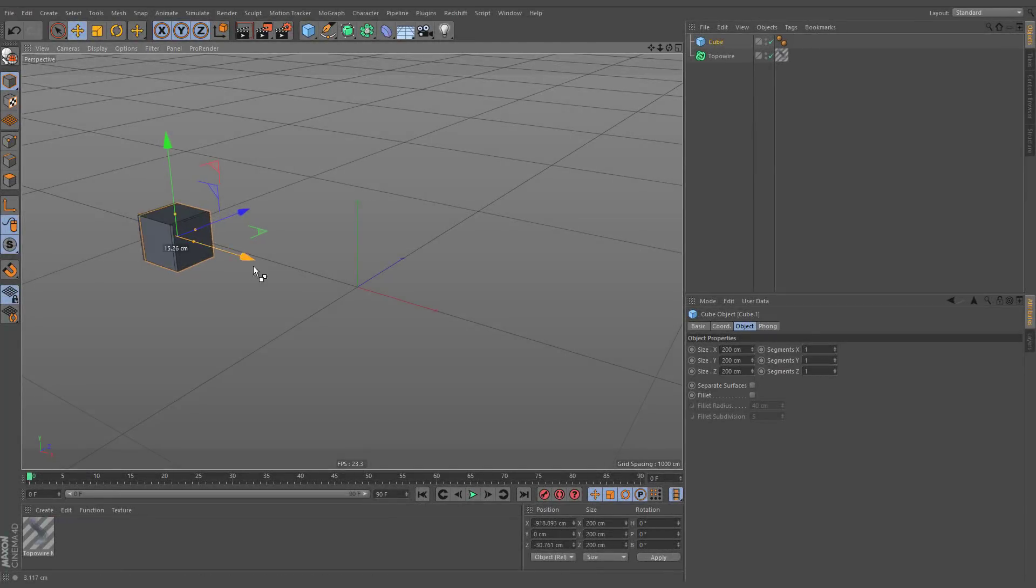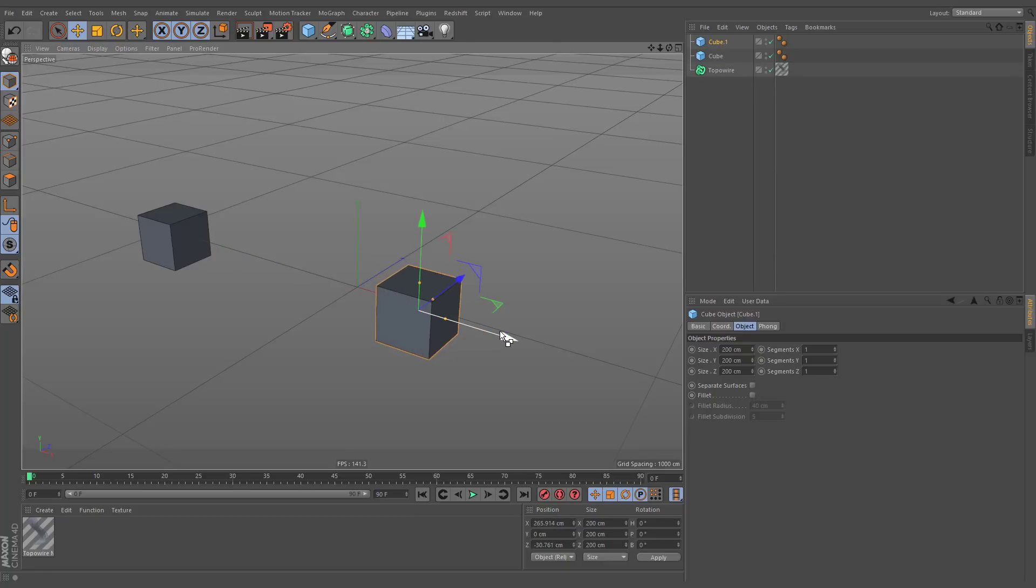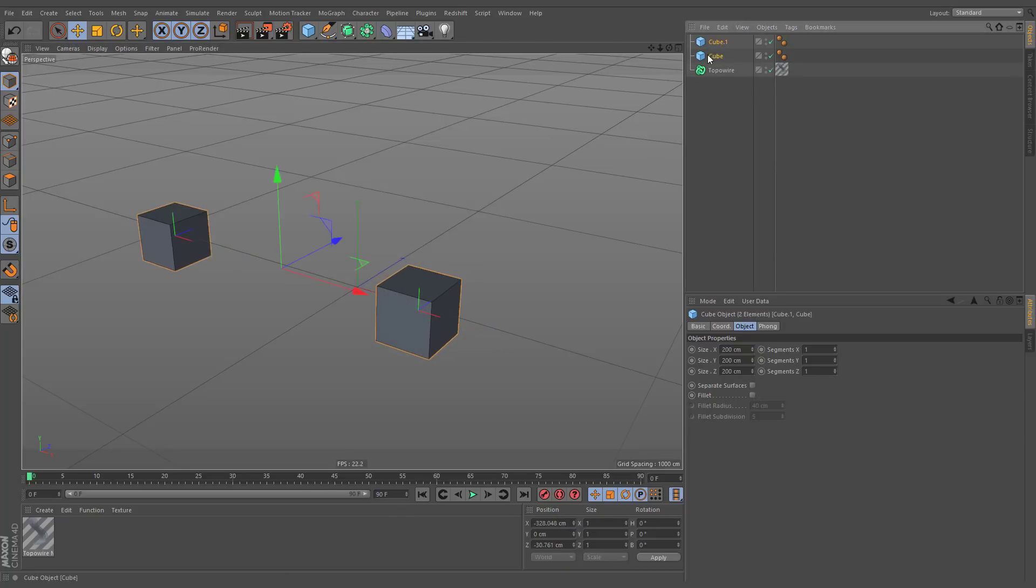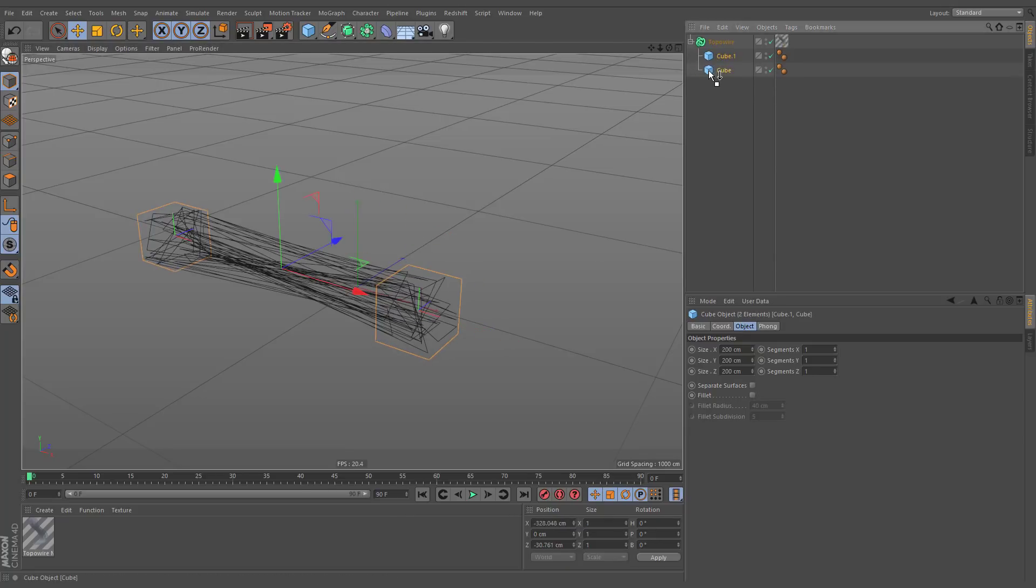If you create multiple duplicates of the base object, spline points will be distributed across the entire hierarchy.